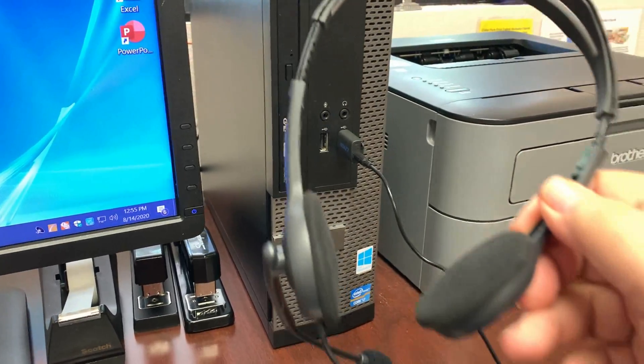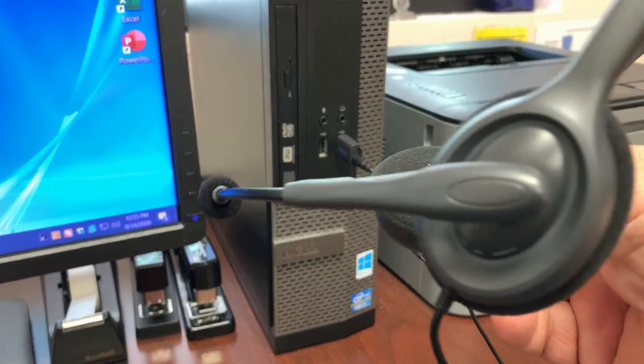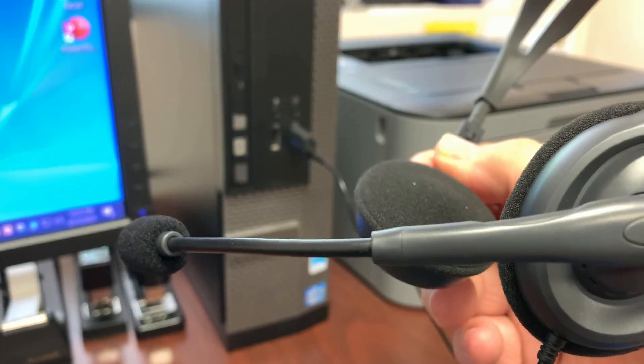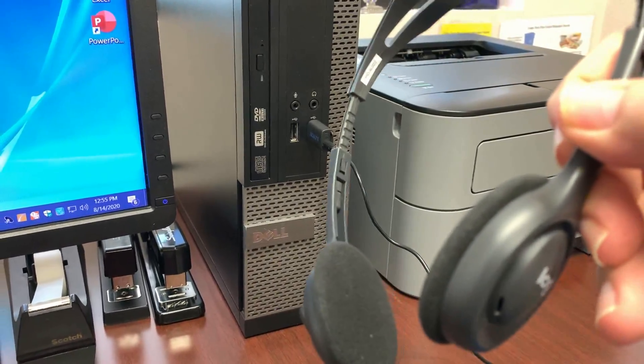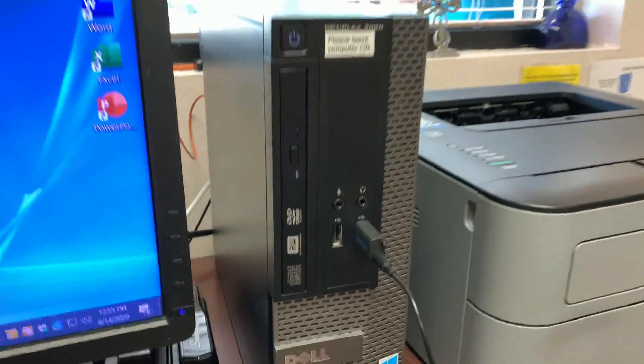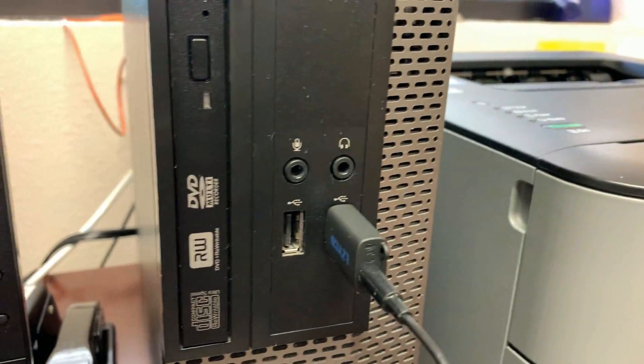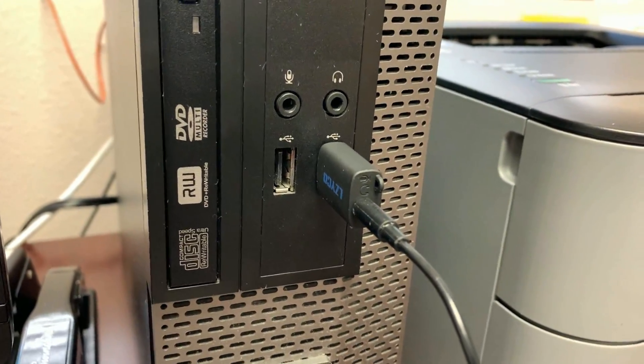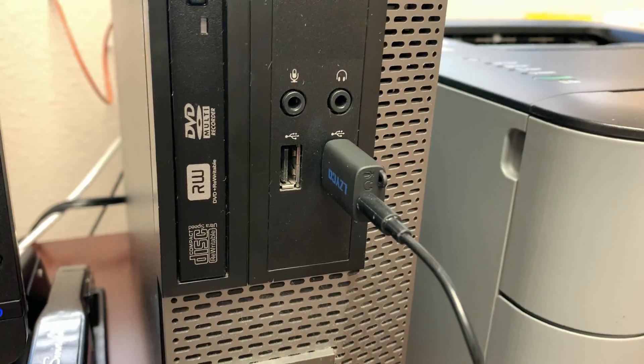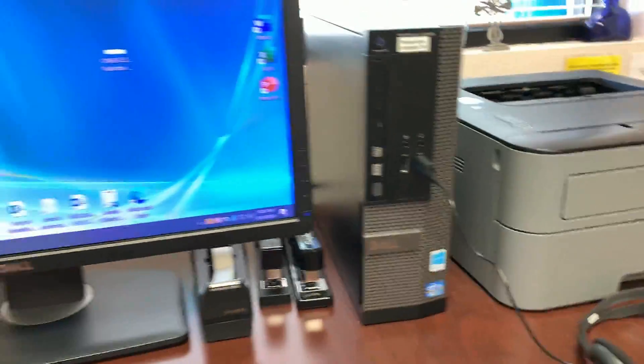The headphones look like this. It's got a boom microphone and earphones and it's plugged in, as you can see, to a USB port through this little adapter on the office computer.